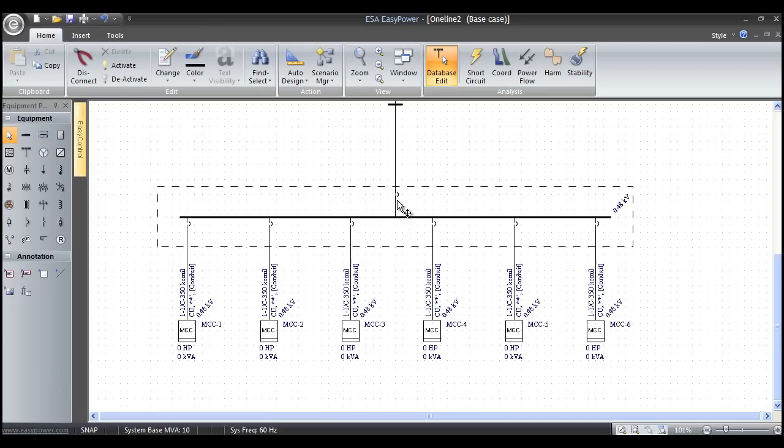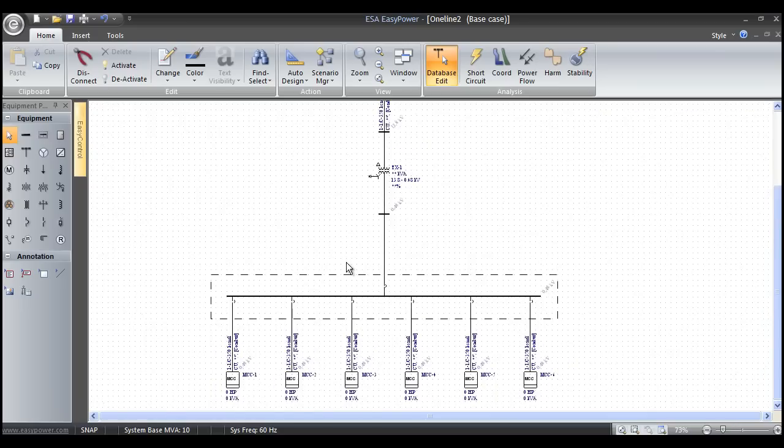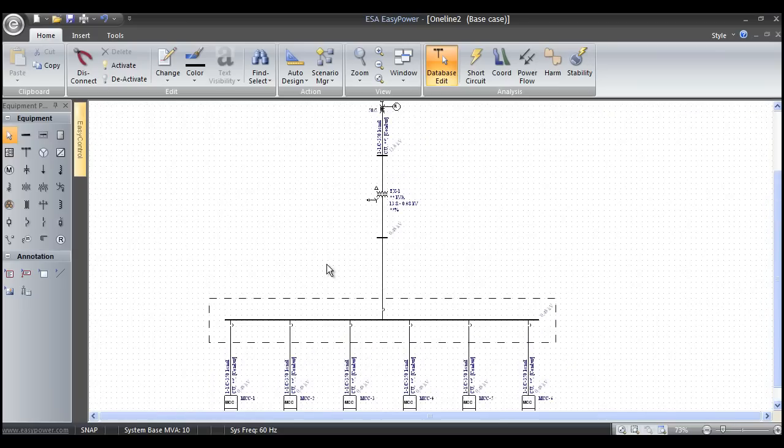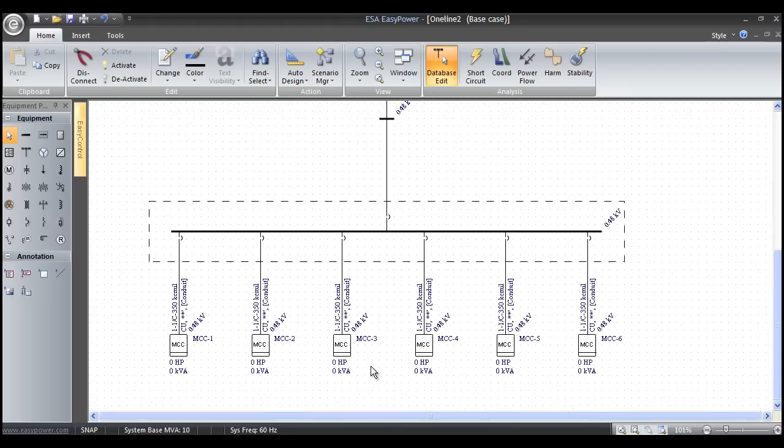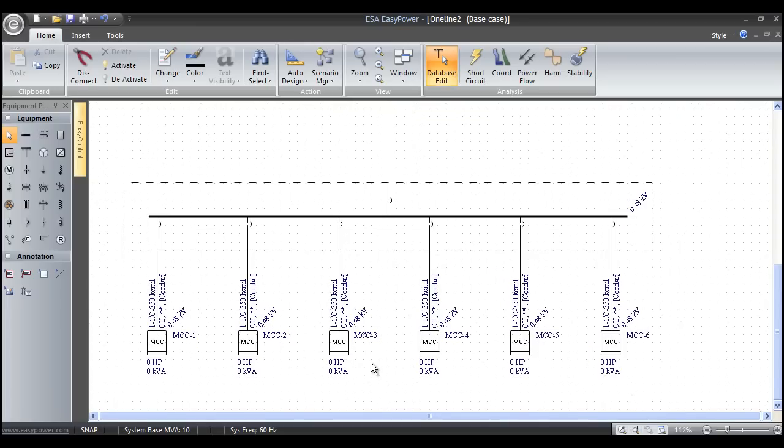There's our complete system in seven or eight mouse clicks, very simple and easy to use. In the next video, we'll show you how to add data to the equipment one-line and walk you through the data entry steps.